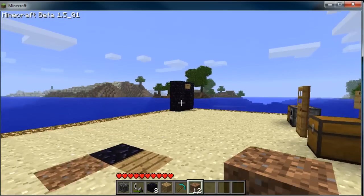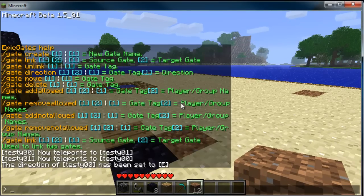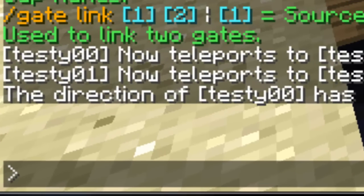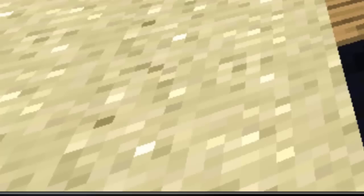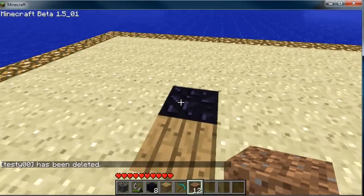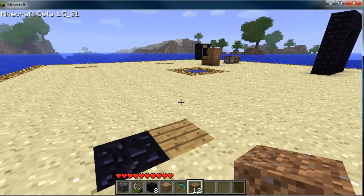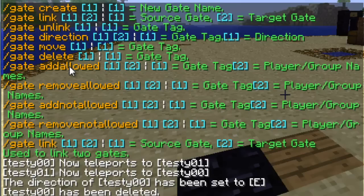What I like to do is put archways over my gate so you know where they are, and put a sign above it to tell you where you're going. We also have `/gate delete` — so if I delete `testy00`, it deletes the gate altogether, and that breaks the link between this gate and that gate, so walking over it won't teleport you anywhere. For add allowed and remove allowed: when you have someone on the allowed list, only people on that list can use it. As opposed to not allowed — if someone is on the not-allowed list, everyone but that person can use it. If you want everyone to be able to use it, don't worry about adding anyone — it will automatically be set for everyone.